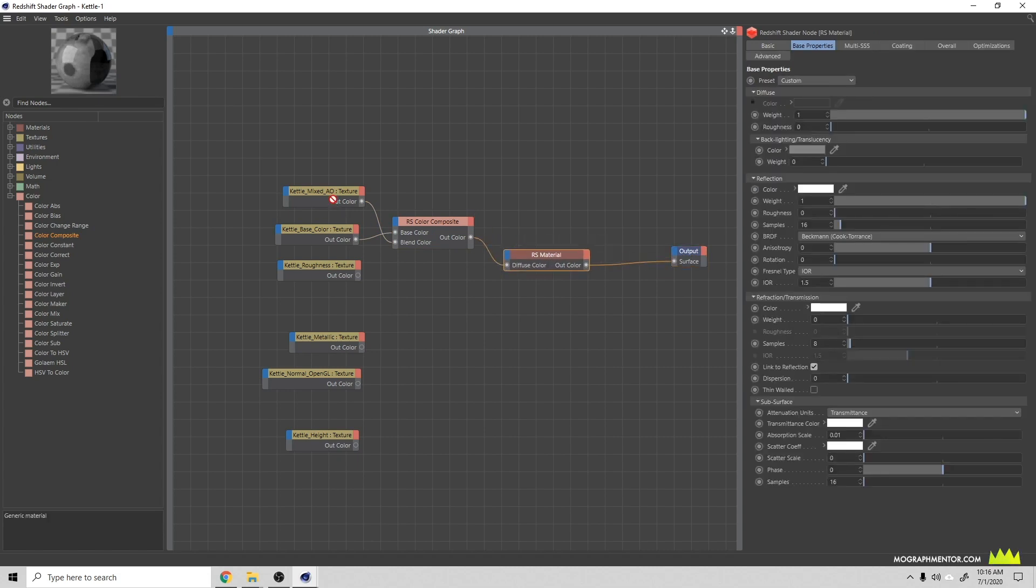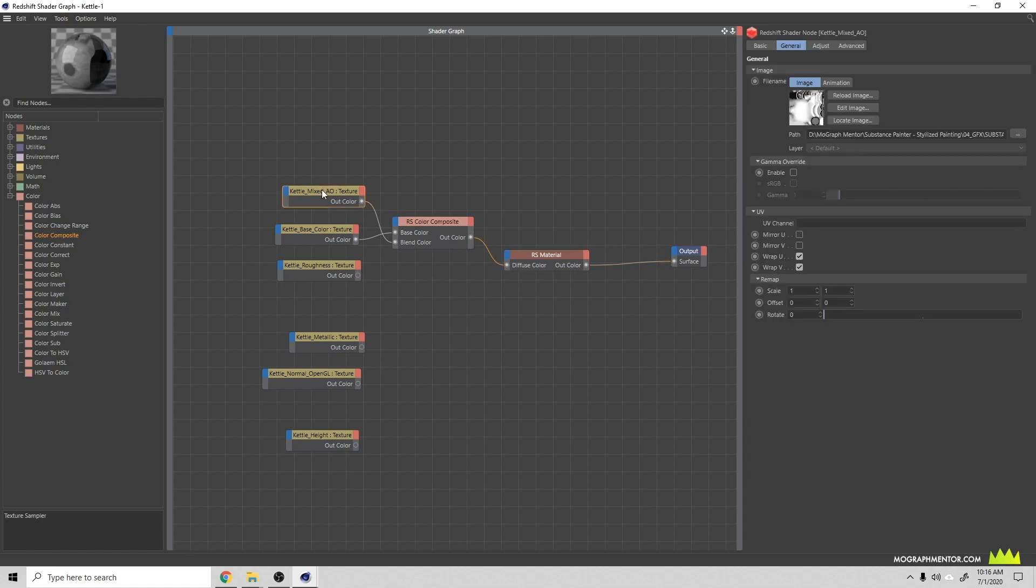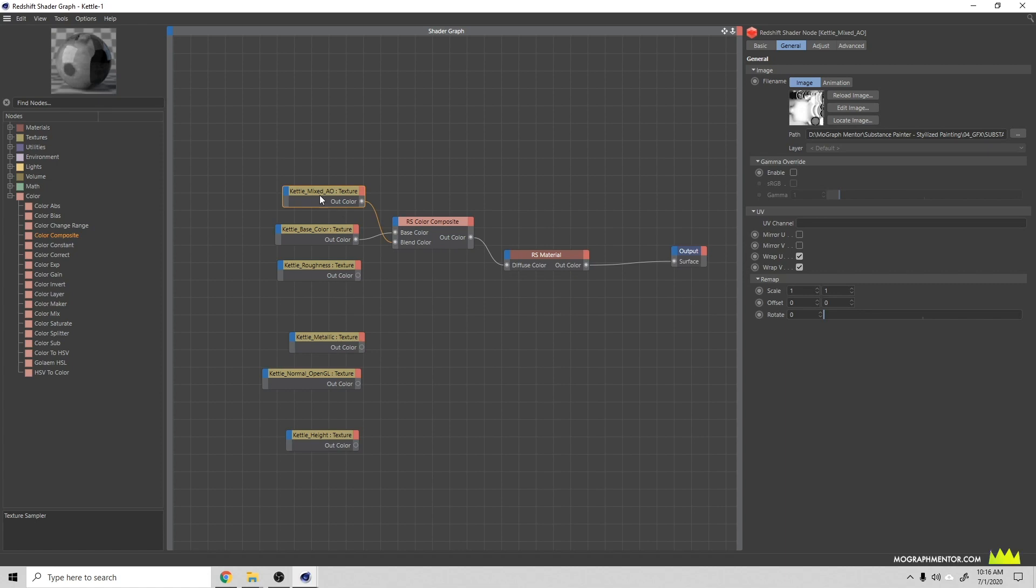One thing to note is that on all these maps we need to pay attention to the gamma. Color space is a really complicated topic, so I'm just going to give you the high level overview. If you're exporting textures from Substance Painter, if it has color information like your ambient occlusion and base color, you're going to want to set that to sRGB.